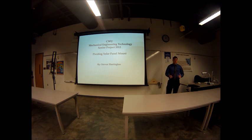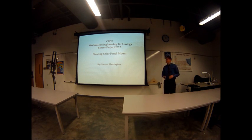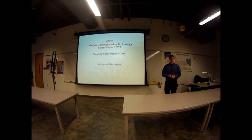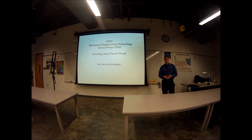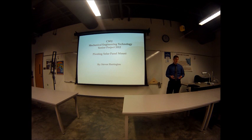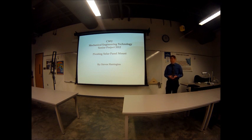That's my second presentation today, so what the heck do you get? I'm Steven Harrington, and I'm a senior in the MET program, as all the presenters today will be.